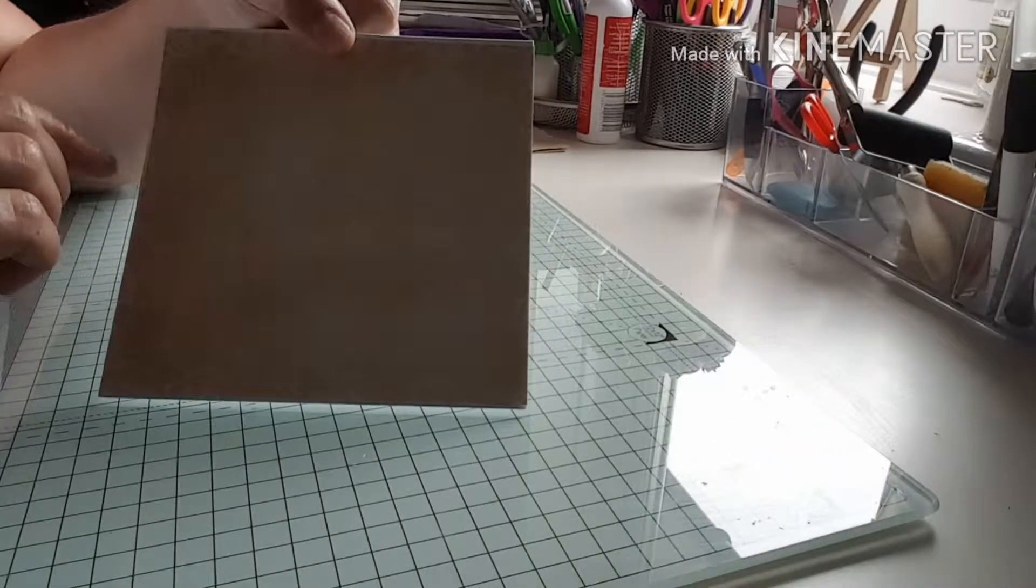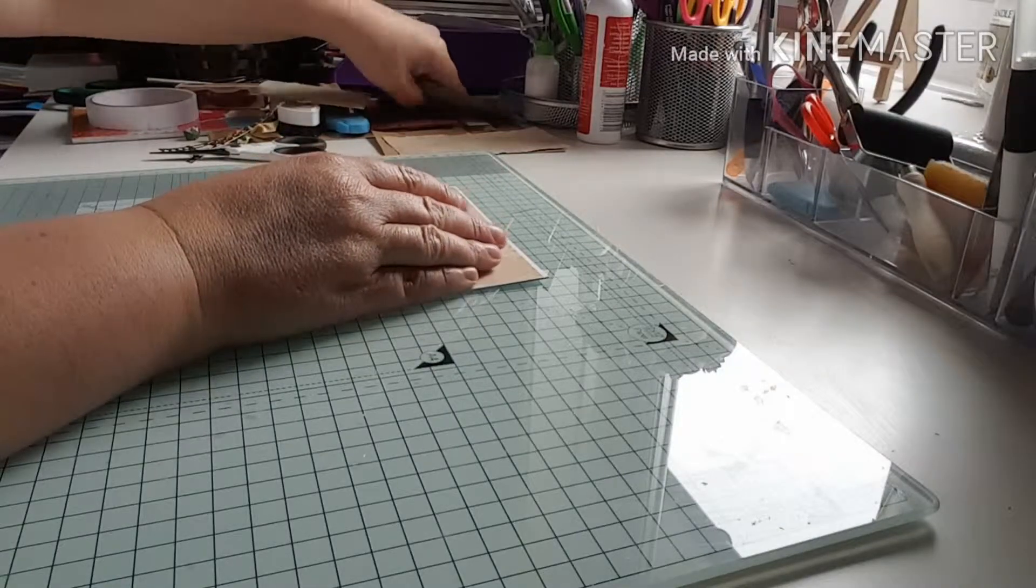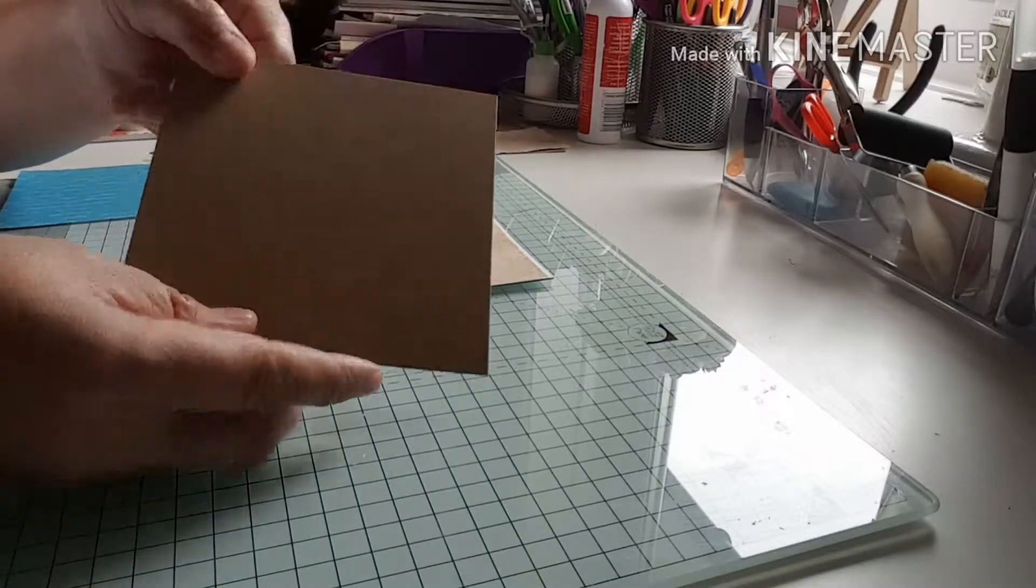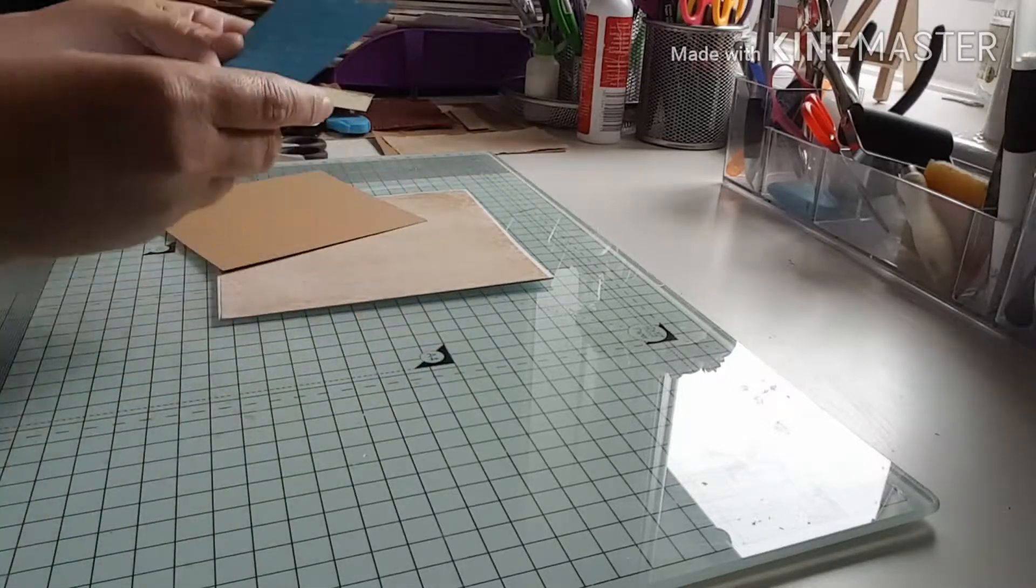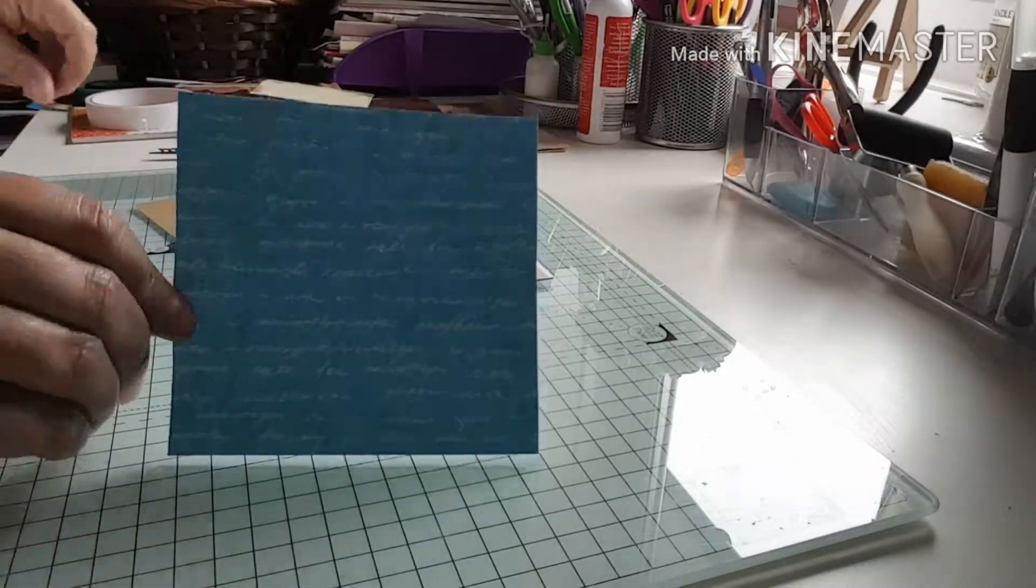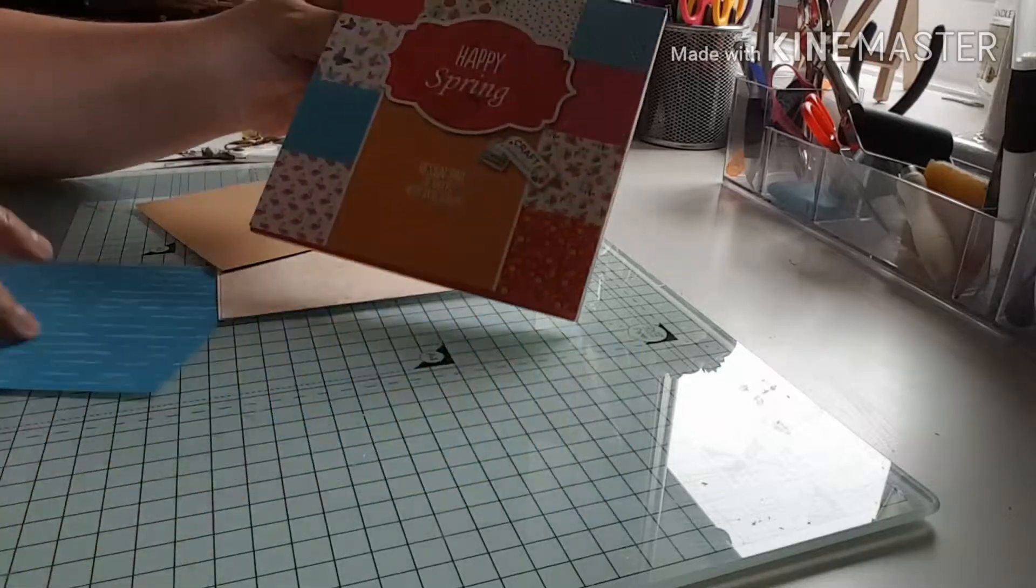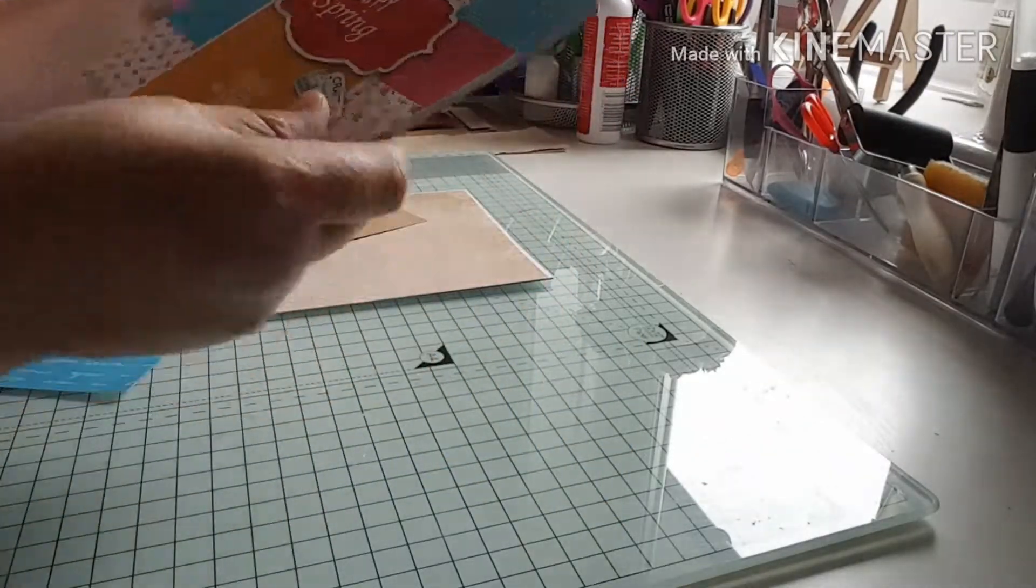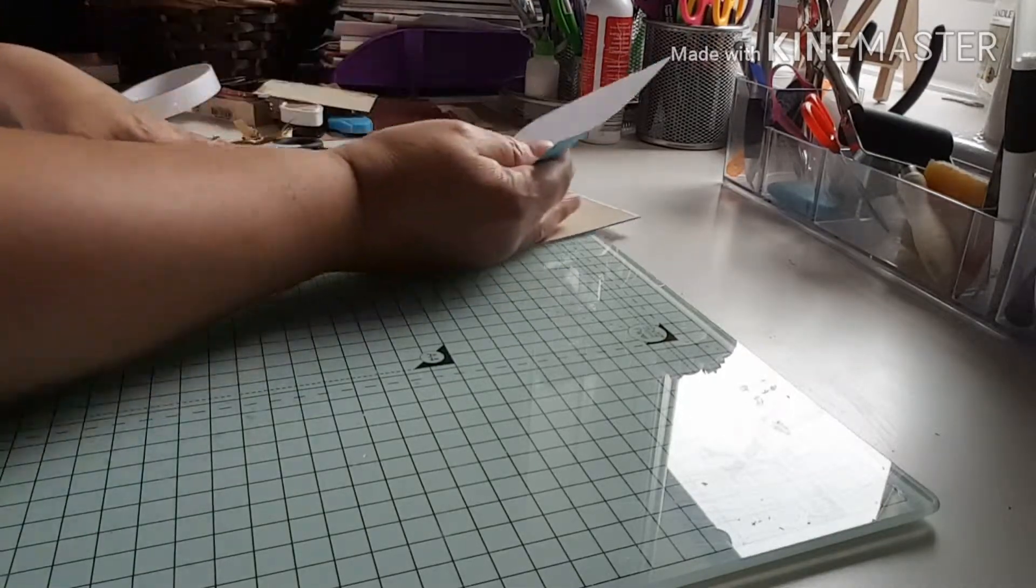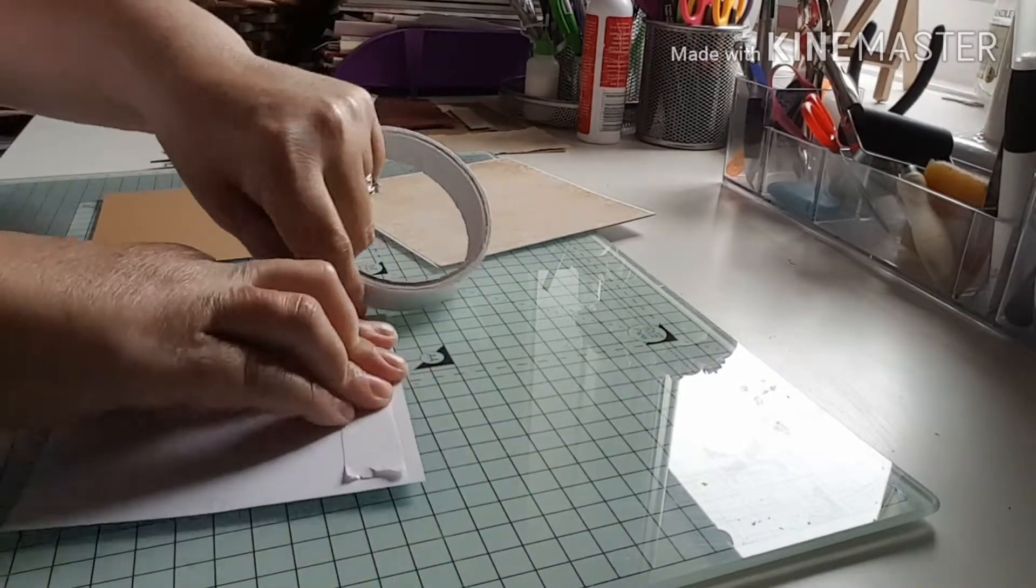I've just matted the blank card with that. Next, I've used some craft card and I've just cut a square by eye again. I've put another piece of paper to mat on top of that, a blue color, and that's from this paper pad called Happy Spring Craft Sensations, also from The Range. Those pads were a pound each.